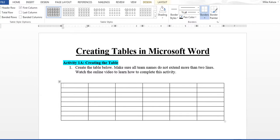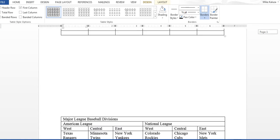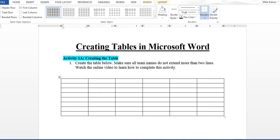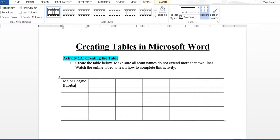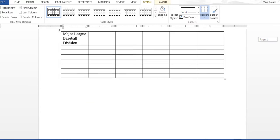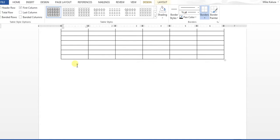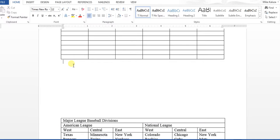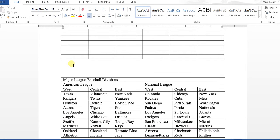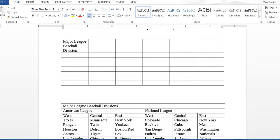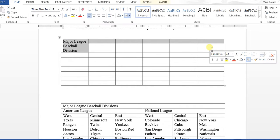All right. Once you get that information typed in, one of the first things you could do is type in Major League Baseball Division. Notice it just stays in that first cell. Based on the example here, what you want to be able to do is have it go all the way across and cover all the cells throughout the entire table. So what you do is select the first cell all the way through the last cell, and then release the mouse.